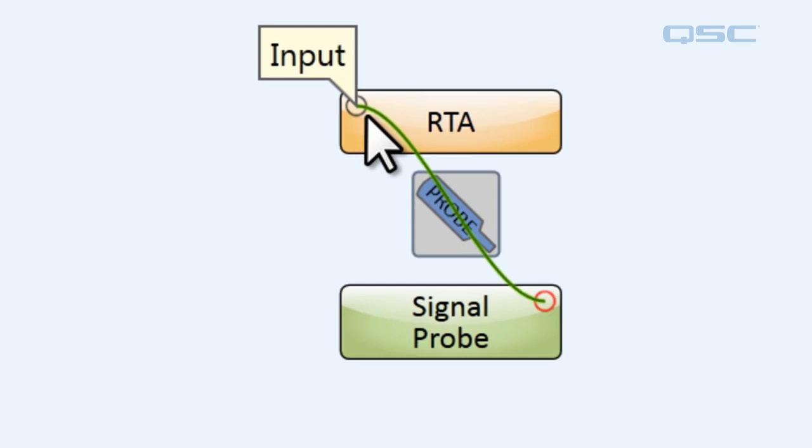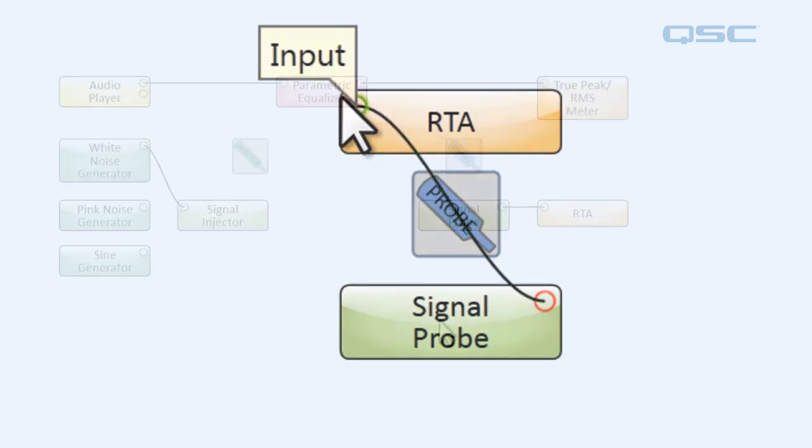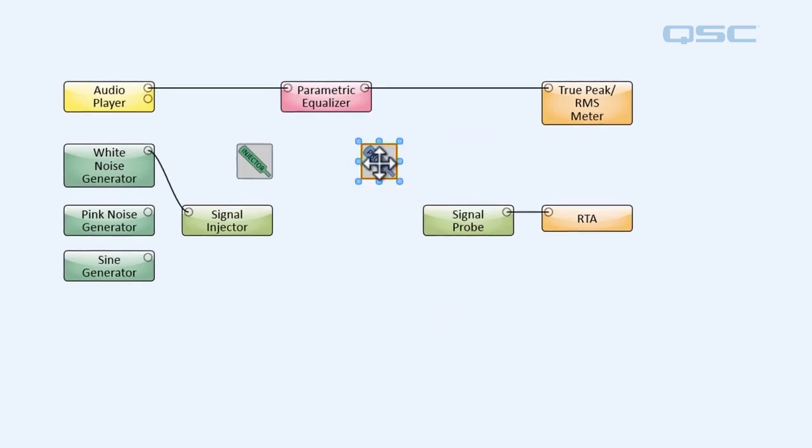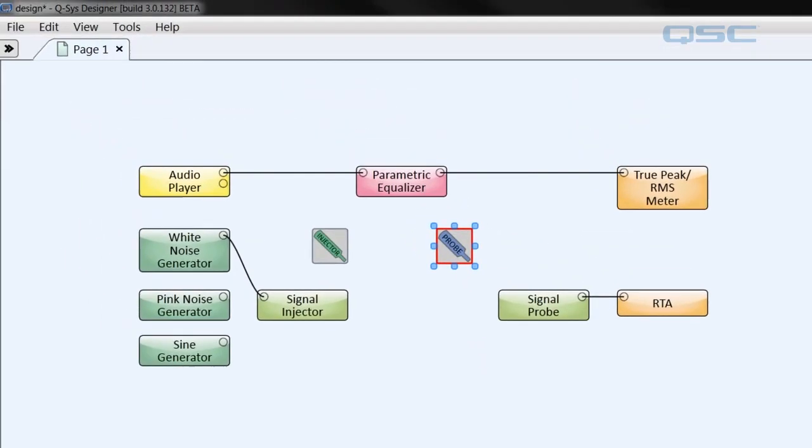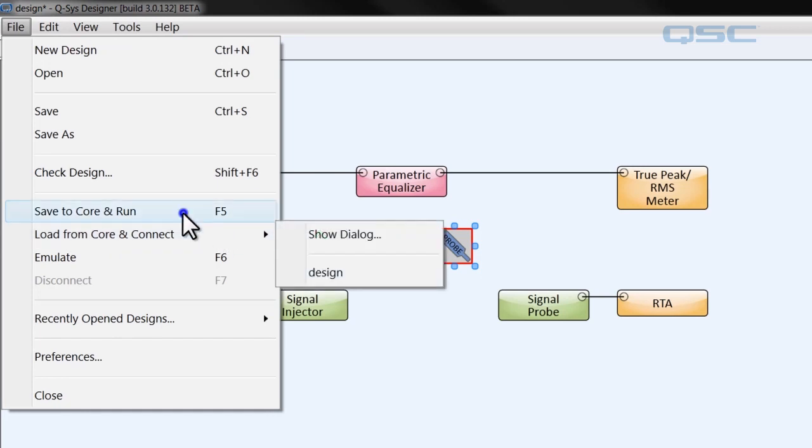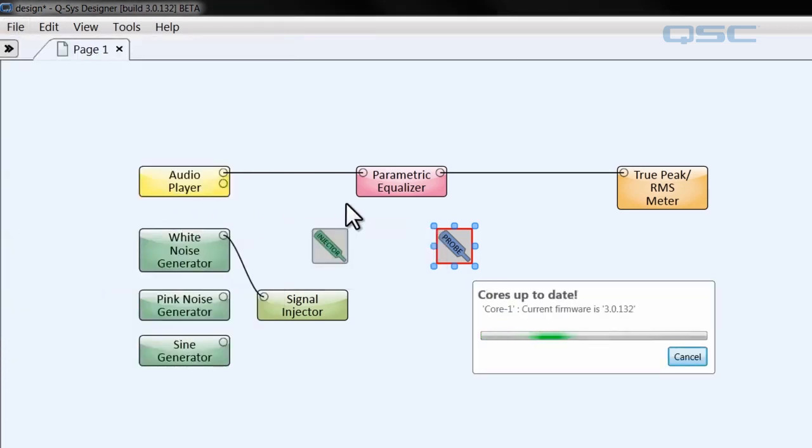Now we can use the signal probe in much the same way we use the signal injector. Let's simulate another issue. First, let's move this probe over and load our design to the core, and then we're going to open up our audio player and play some music again.